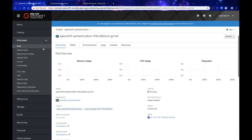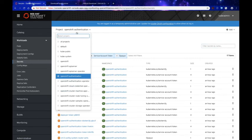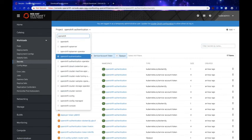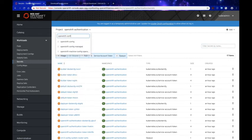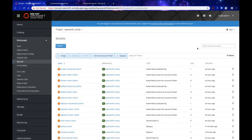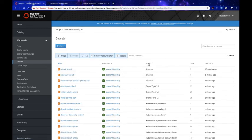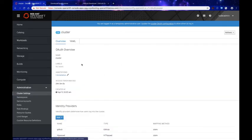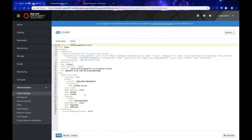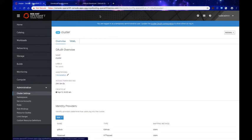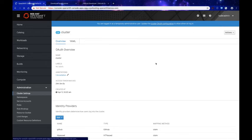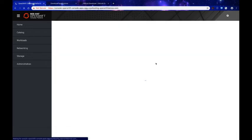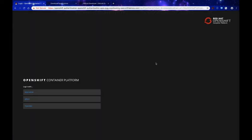Everything looks good. We can go back to the openshift-config namespace to confirm that we have the HTPassword secret alongside the GitHub secret — and there we go, we have both secrets together. One last look at our cluster OAuth config confirms everything looks good.